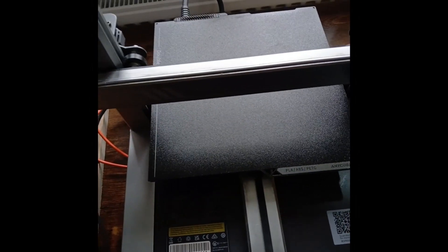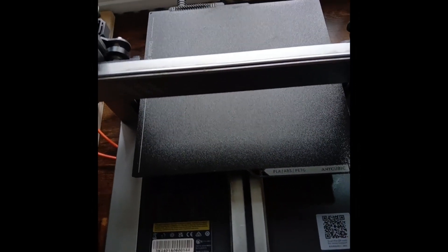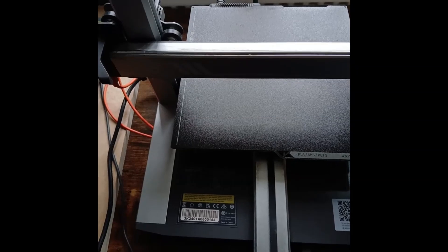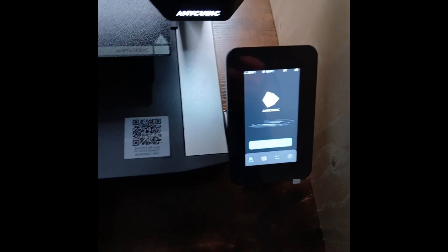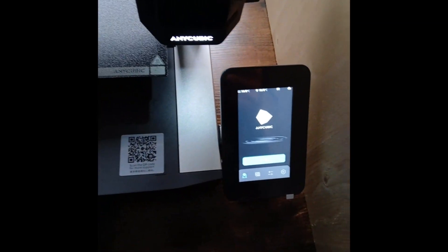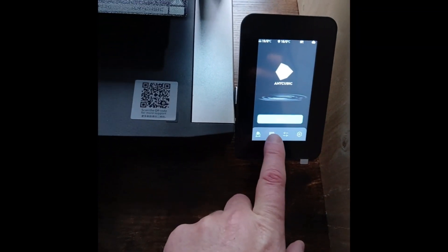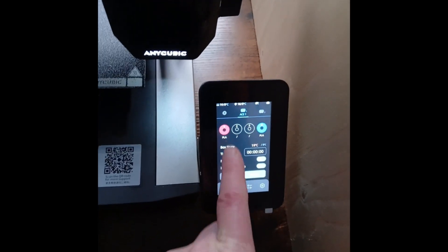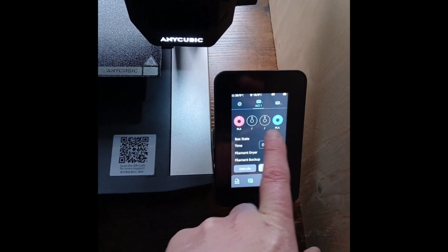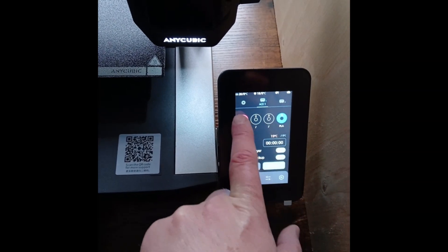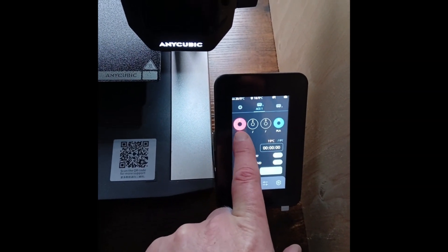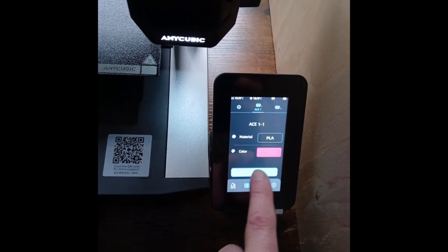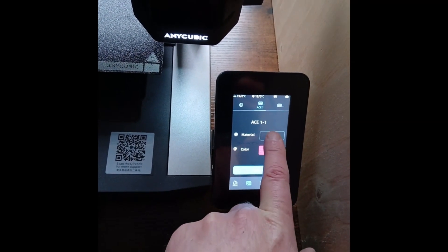Before using Anycubic slicer, turn your printer on, turn your Ace Pro on, and make sure you've configured the colors in the Ace Pro. You do that by clicking on that, and then it'll come up with the colors. You can change the color by clicking underneath.